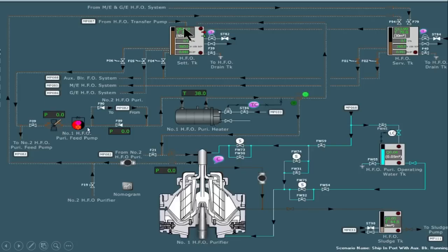From the suction filter it goes to the feed pump, and then from there it goes to the fuel oil heater. From the fuel oil heater it goes back to the settling tank — this is called recirculation. Before the purifier is started, the oil is recirculated by the help of this line, and the oil is heated to a temperature of 80 to 95 degrees Celsius.